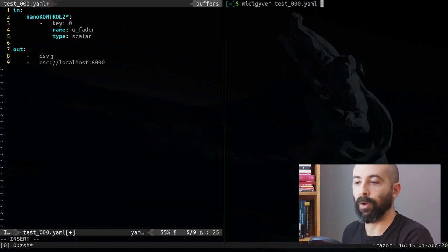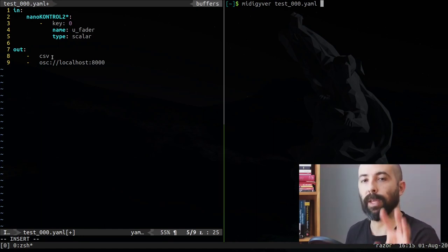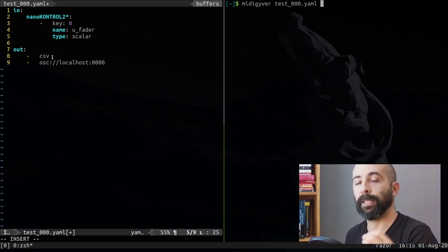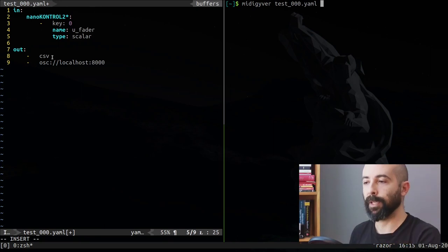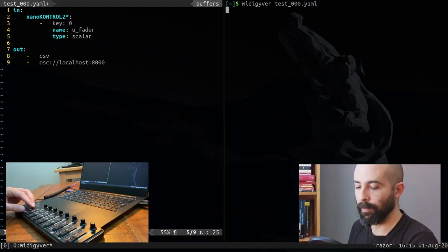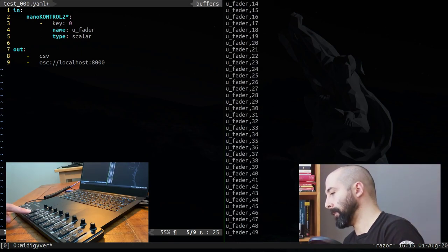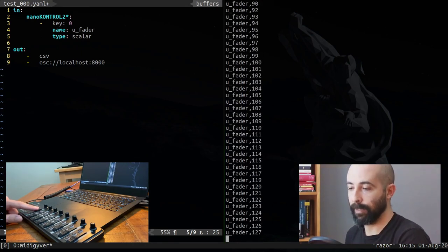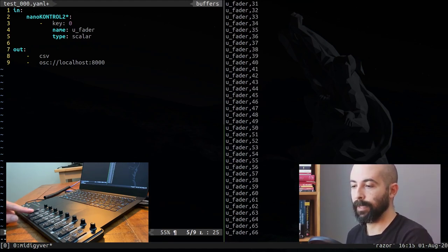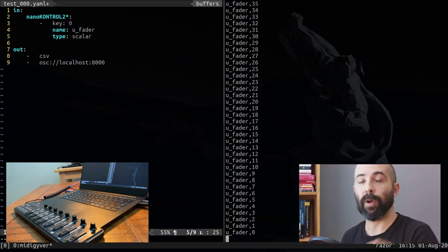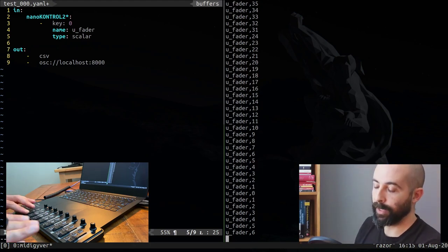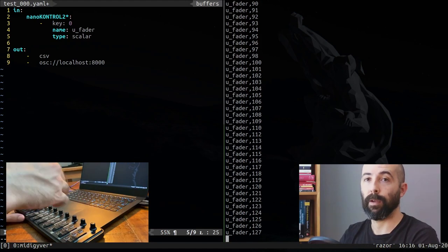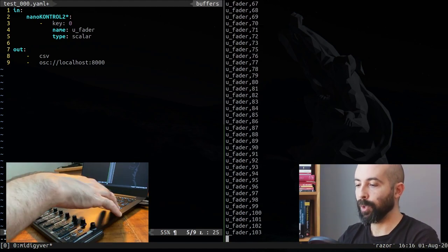Let's launch this program. MidiGyver test_000.yaml. The output of this is going to be a CSV, which is comma-separated values, which is the same thing that is waiting in GLSL viewer and also through OSC on port 8000.